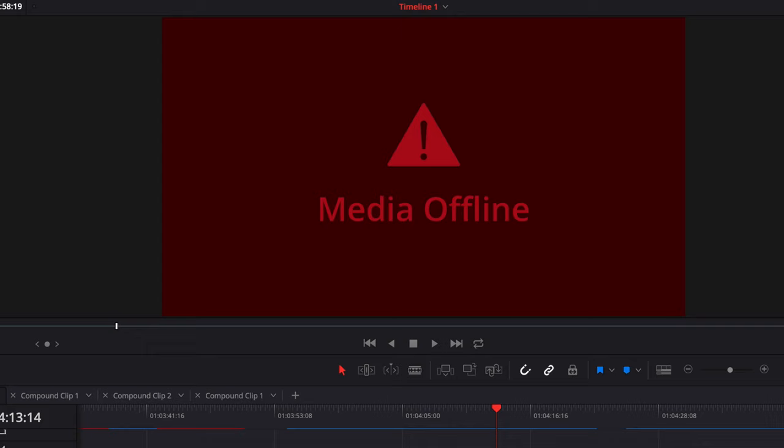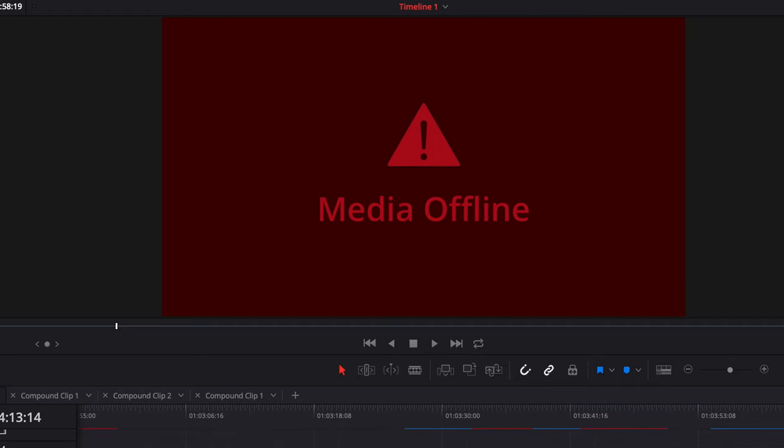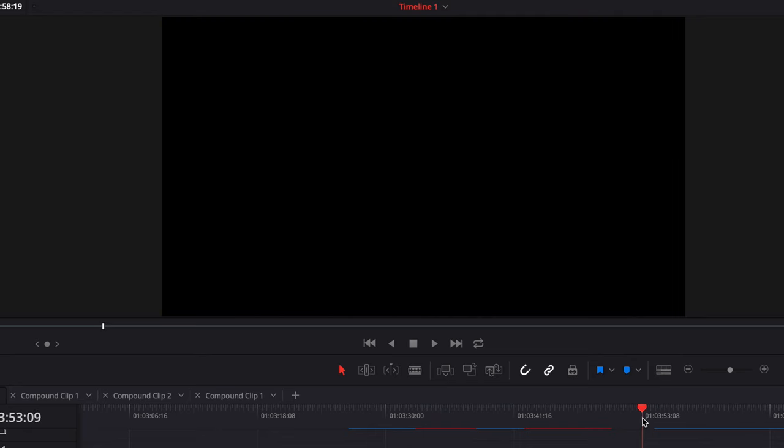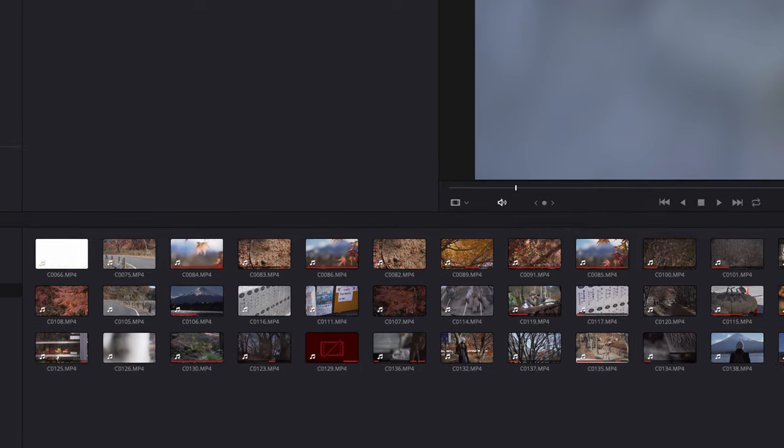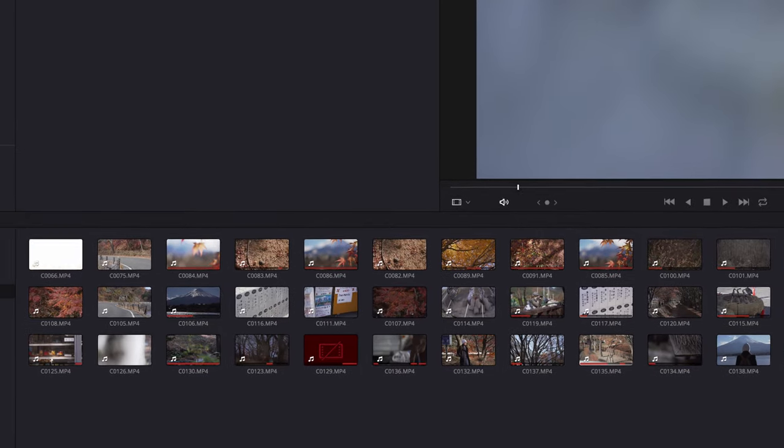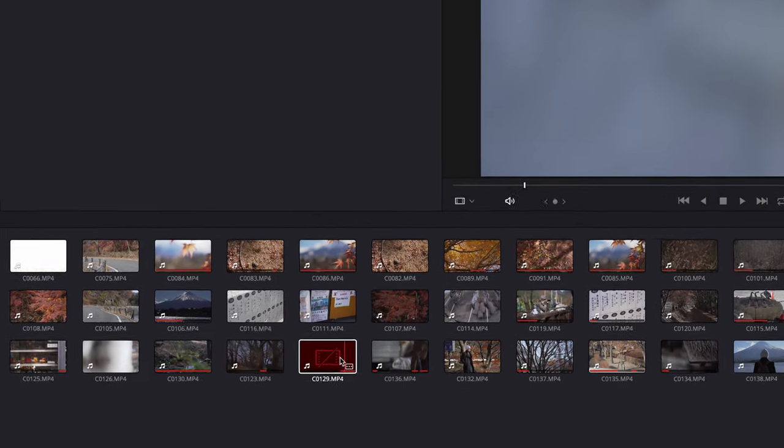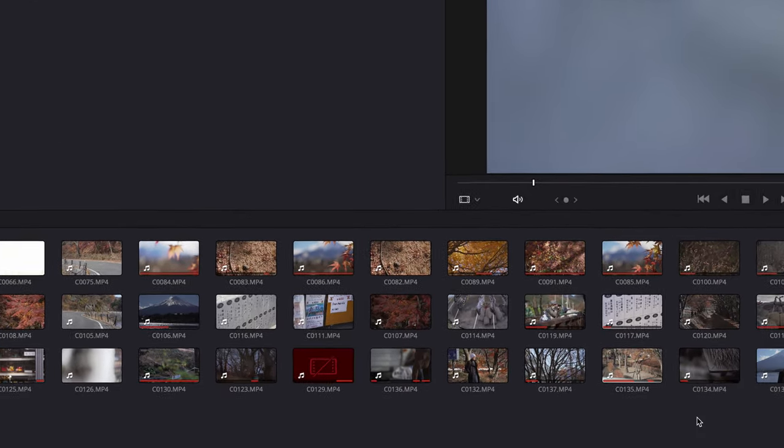Have you ever experienced the media offline screen issue in DaVinci Resolve 16 lately? Just to give you a heads up, this is not the issue you see after you relocated your files into another folder and reopened that same project with the media offline error screen.